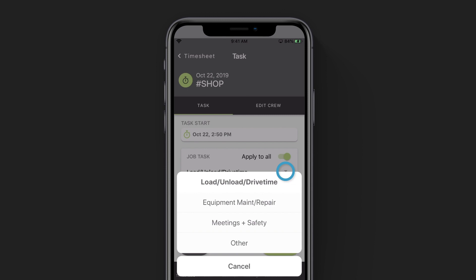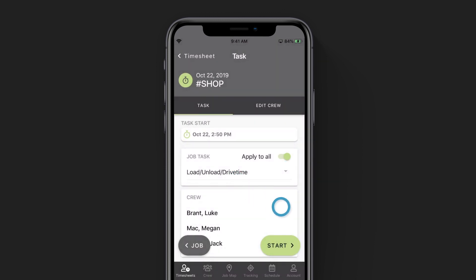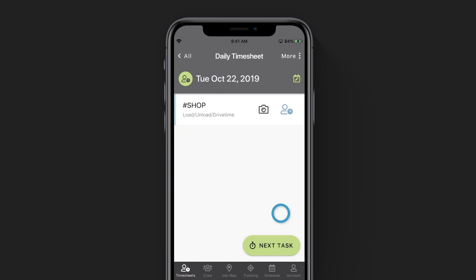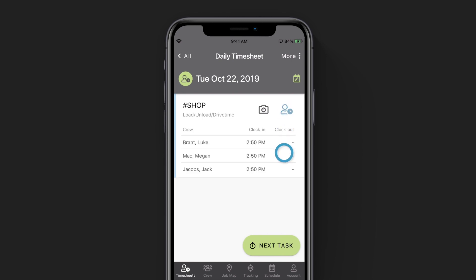This is where we want you to choose the task that you're going to be working on at the shop. Underneath the job task title, you'll see a drop down menu that you can click on and choose your task. For this example, I'm going to be loading my truck. At the top of the screen, you'll see your task start time, which is automatically being populated from the time on your device. And down below, you'll see the staff that you're about to punch in. Once you're done choosing your task, click the start button in the bottom right corner. And just like that, you've punched into the shop. If we click on the user icon, you can see who you punched in and the time.